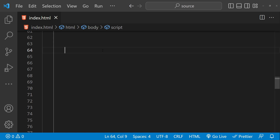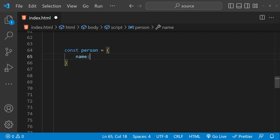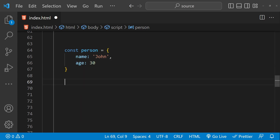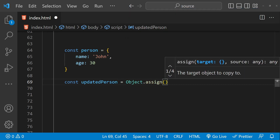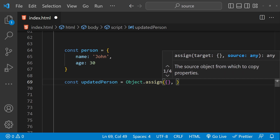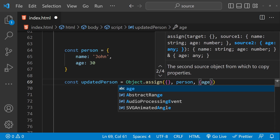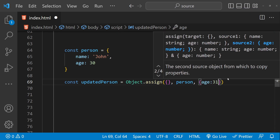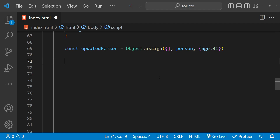In JavaScript, we can use Object.assign to create a new object with modified values. For example, suppose we have a person object with two properties: name and age. We can create a new updated person object using Object.assign by providing a new empty object as the target, the source person object, and then another source object that overwrites specific property values — for example, setting age to 31 instead of 30.